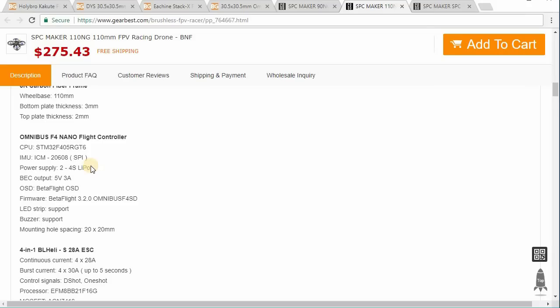Now, there is one exception to this, and that's the Diatone GTR90. I think it's got a 32K gyro. I'm not sure if it's the exact same model as this one, but they have, in that flight controller, they have properly mounted it.